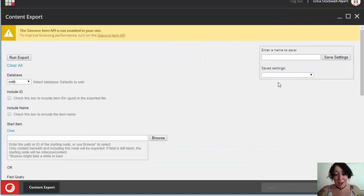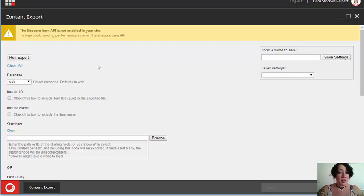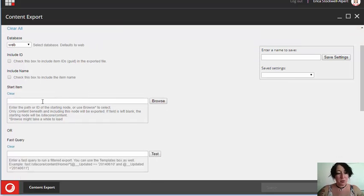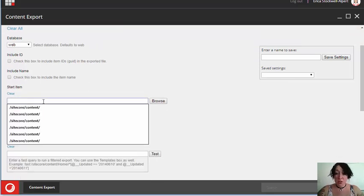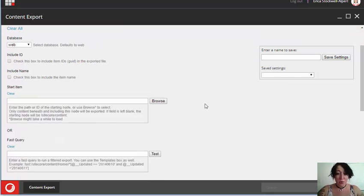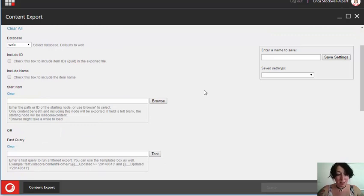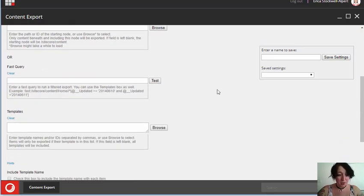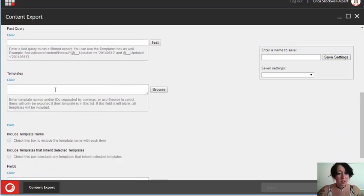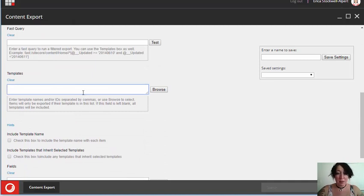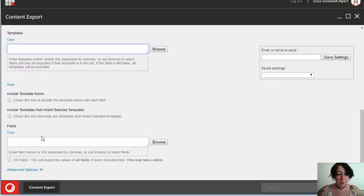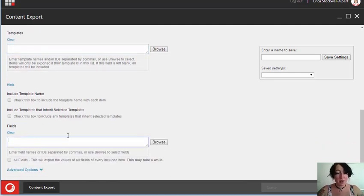Now I'm going to demonstrate how to use the Content Export Tool. The basic functionality is to choose a starting item. This can be left blank, which will start at the Sitecore content route. Select the templates that you want. If this is left blank, all templates will be selected. And select the fields that you want the values of.